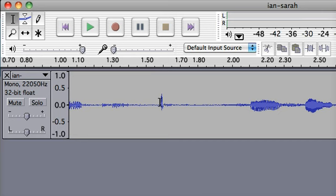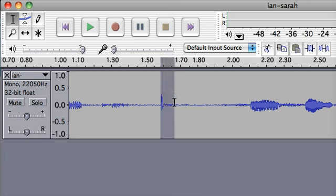So what I'm going to do using the select tool is just highlight this section. Don't get too much sound because we want to make sure there's a gap between the male voice and the female voice.